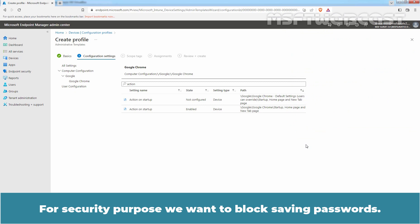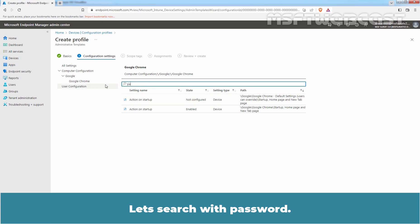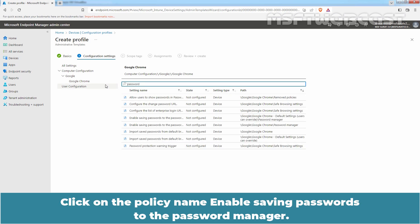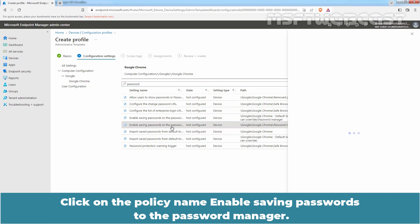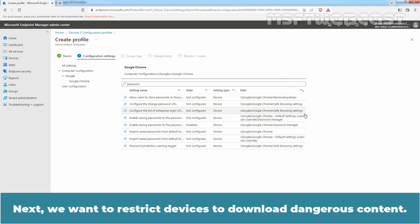For security purposes, we want to block saving passwords. We can configure the Enable Saving Password to the Password Manager policy. Search with 'password' and click on the policy named Enable Saving Password to the Password Manager. Select the setting to Disable and click on OK.